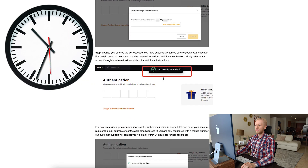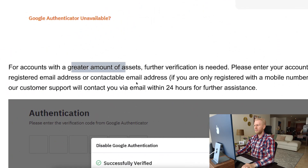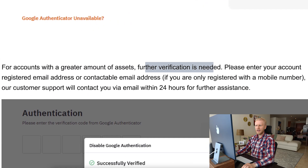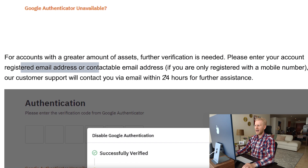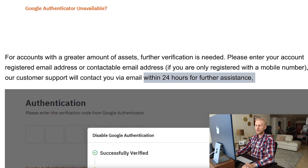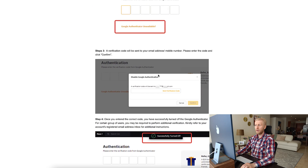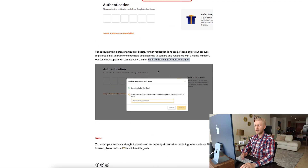Understand that it may take some time. For accounts with a greater amount of assets, further verification is needed. You enter your account's registered email address and their customer support will contact you via email within 24 hours for further assistance. Bybit is famous for having great customer support, and that comes into play with most websites — you will need to be in touch with their support.